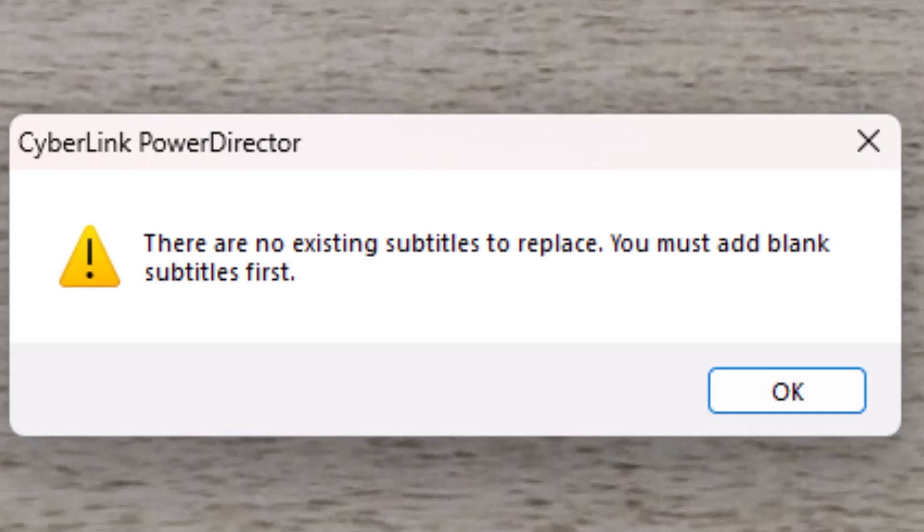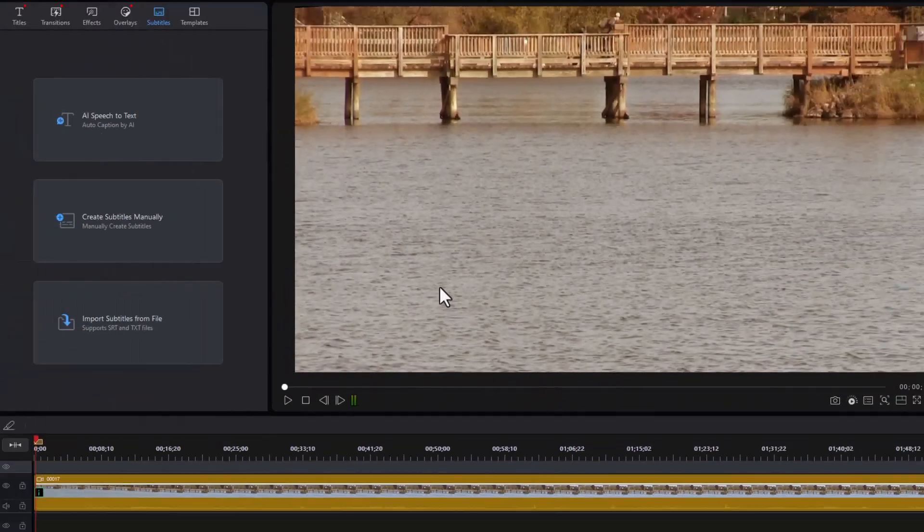It means that when I'm going to import a TXT file, and oftentimes we'll use TXT files. I'll tell you why TXT files are advantageous. They have to have a place to go. So for each line in that file, we're going to need a blank subtitle. Let's look at the files, and I'm going to show you what that means.